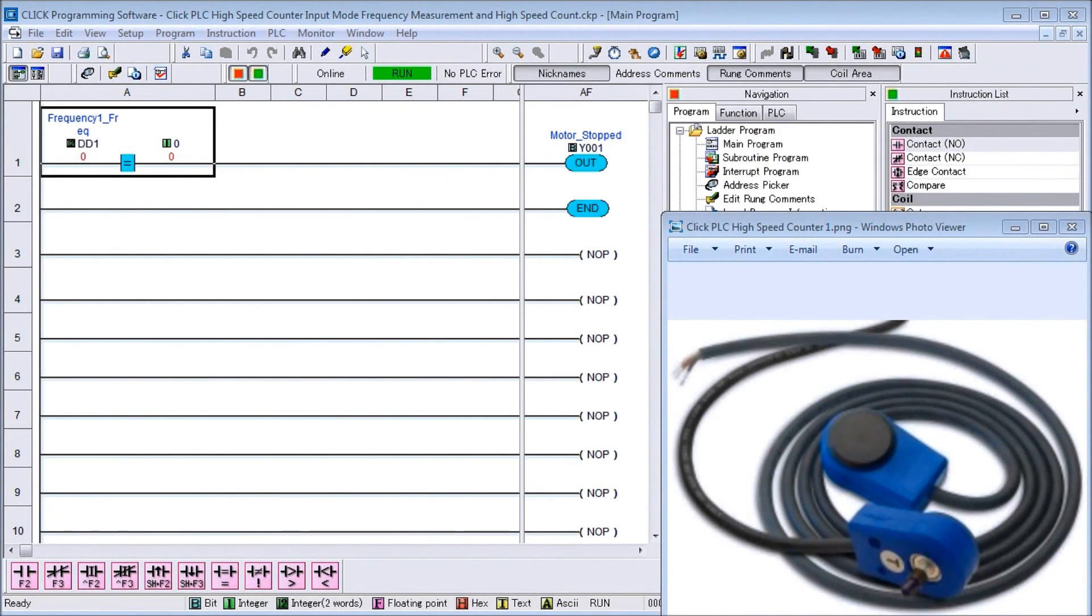Hi everyone, today we're going to look at the Click PLC high speed counter input frequency measurement and high speed count mode.